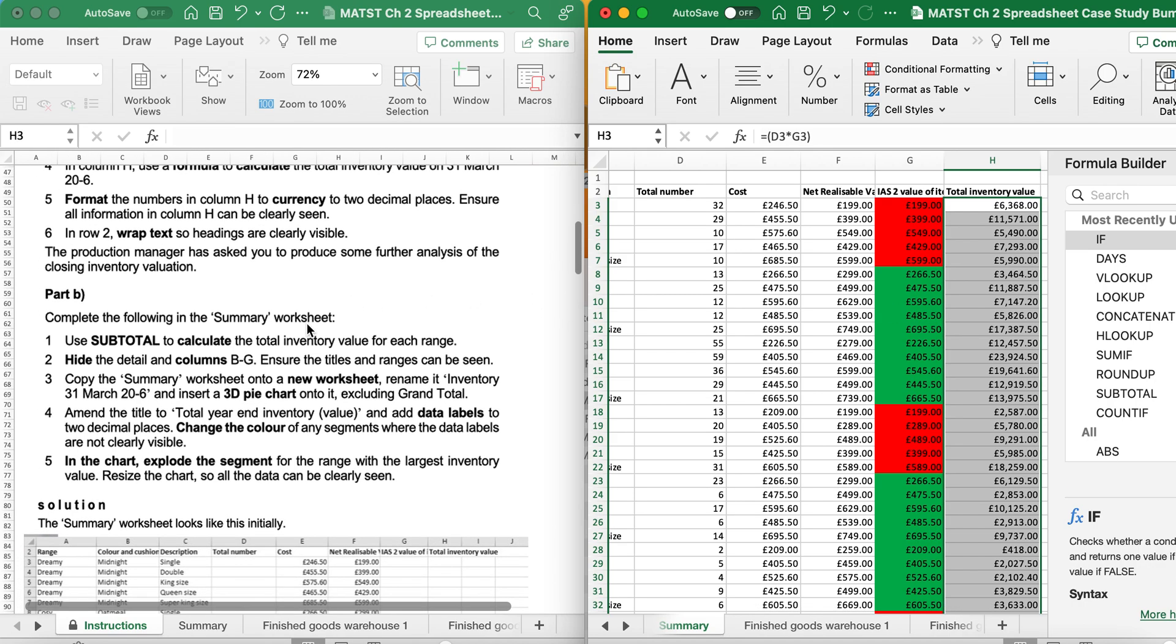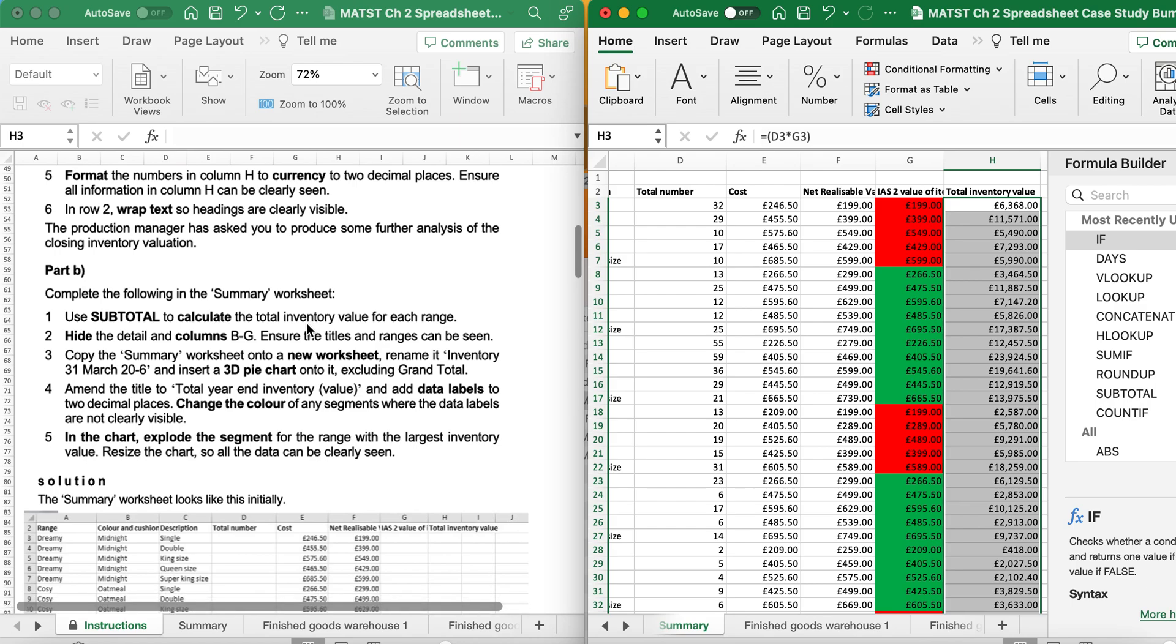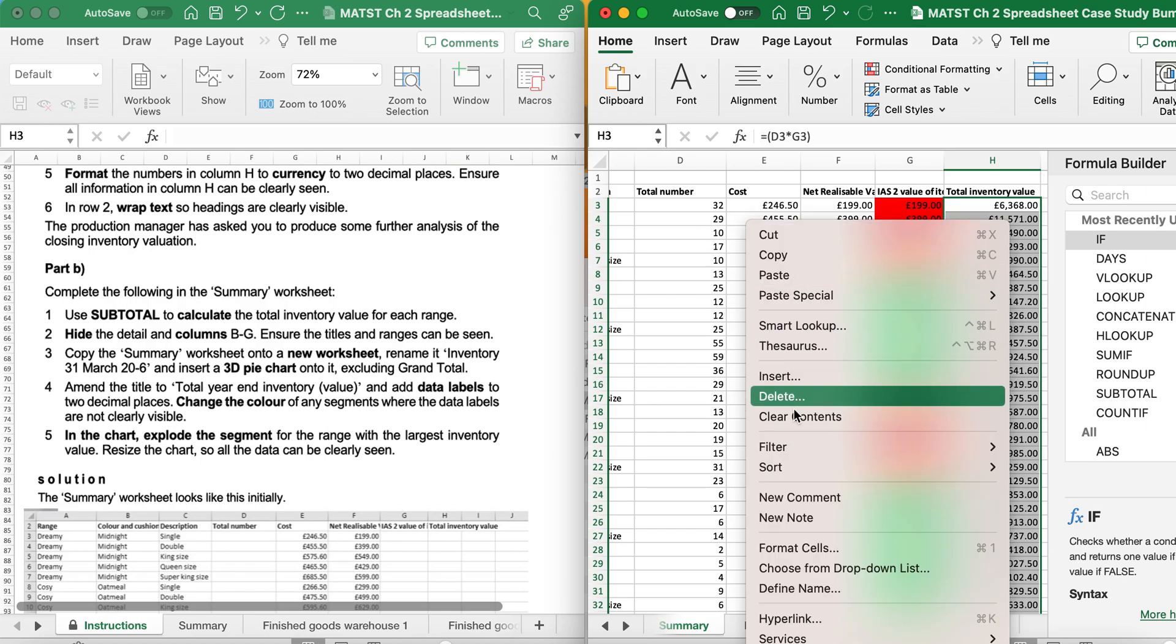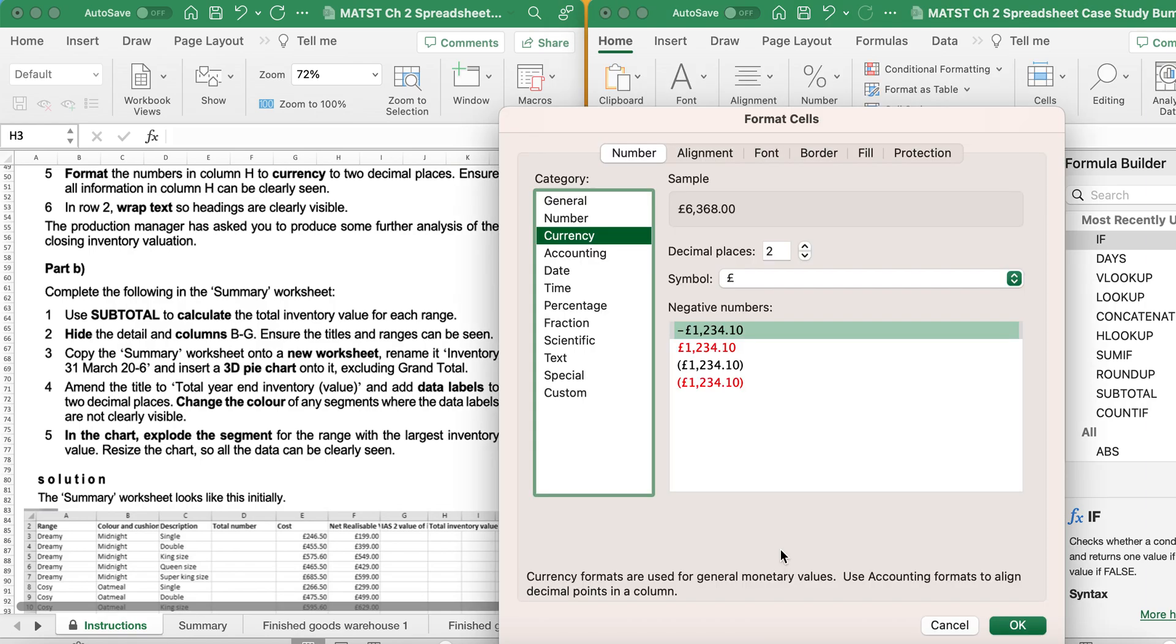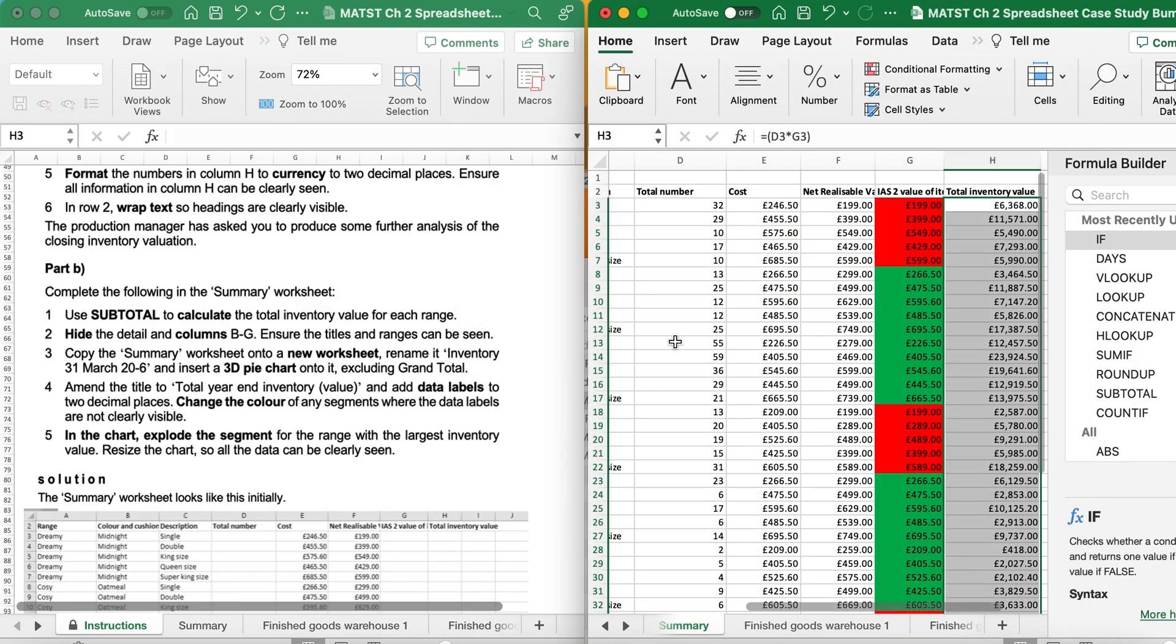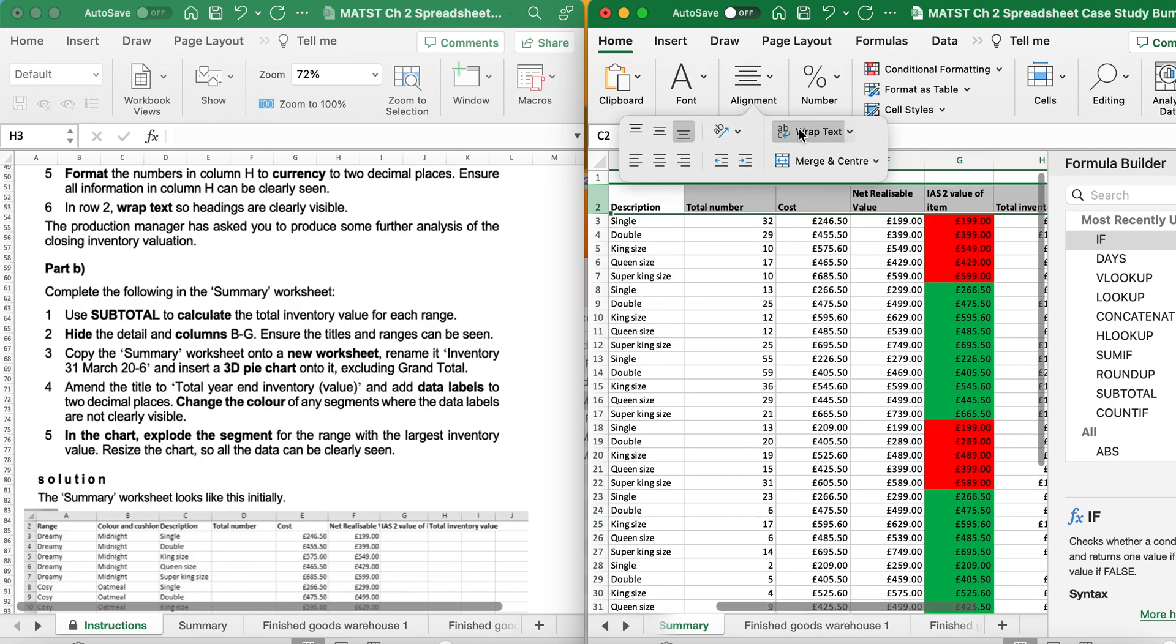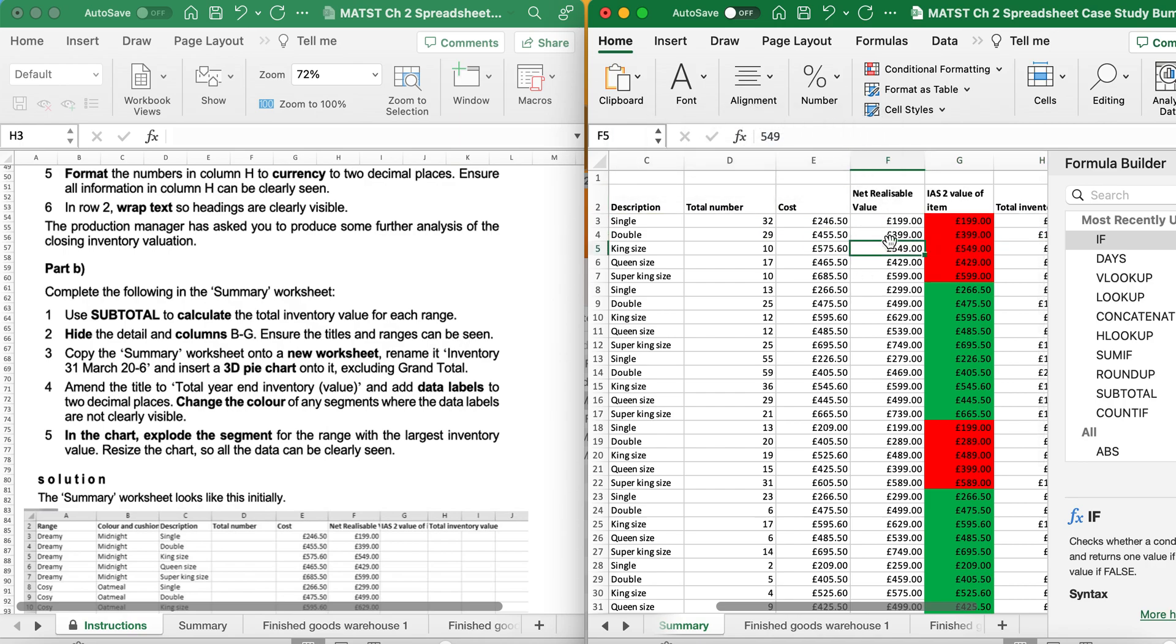And then it's saying, format the numbers in H to two decimal places, pound sign. So I'm going to right-click, format cells, currency, two decimal places and pound sign. In row 2, wrap headings so they are clearly visible. So row 2 is here. I want to wrap the heading, so I'm going to click on alignment, wrap text, and you'll see they come onto two lines.